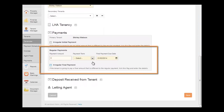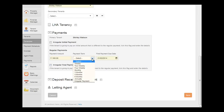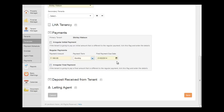The final stage is to enter the payment information. Enter the amount that the tenant is paying you, the frequency of the payments, and when the first payment is due, if different to the tenancy start date.